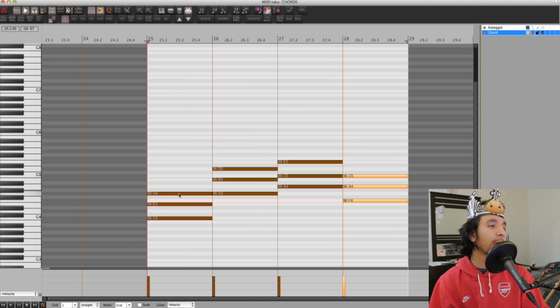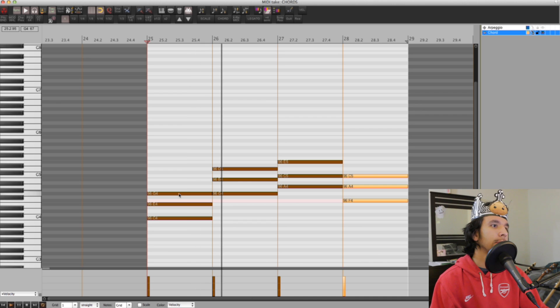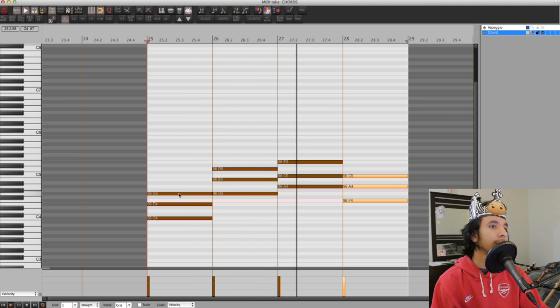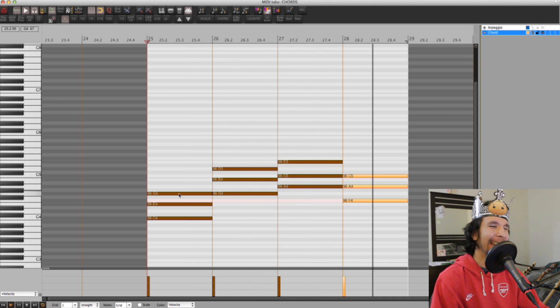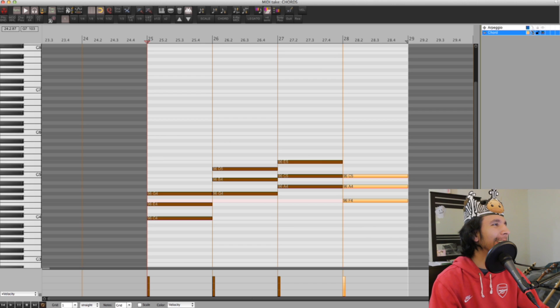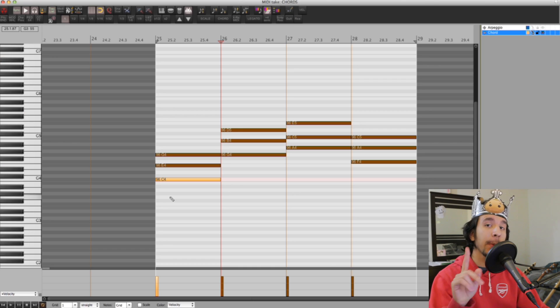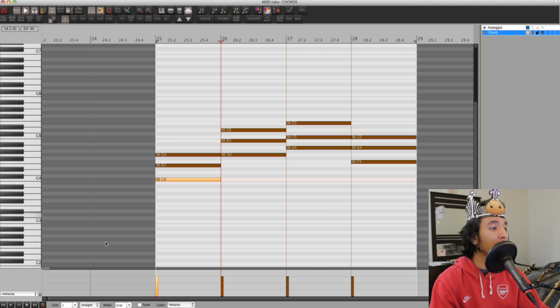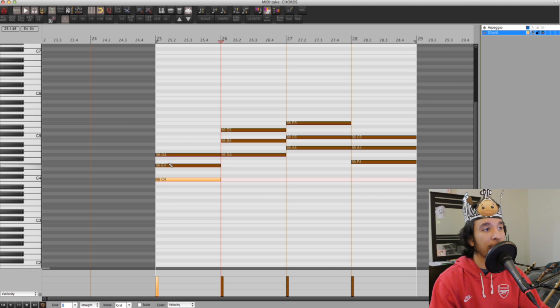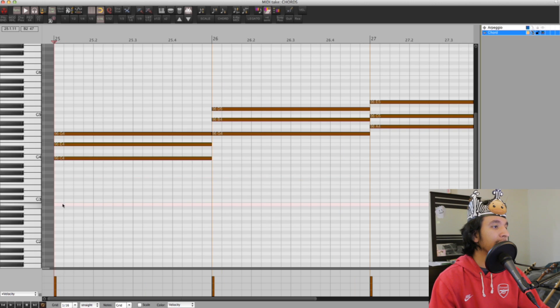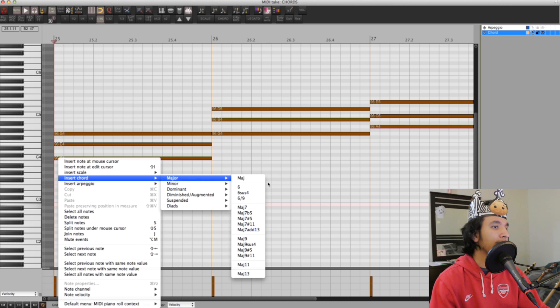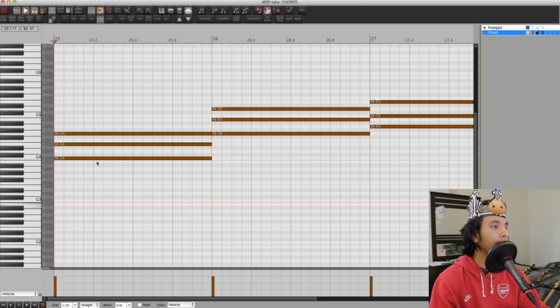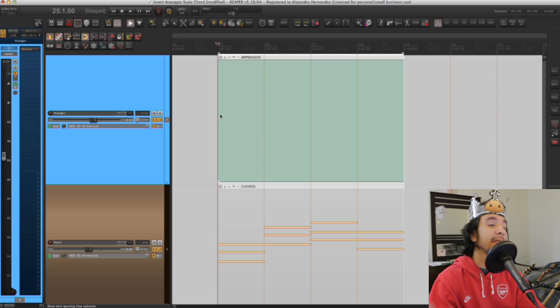And once we have all of these chords we can just play and see how it sounds. One thing to keep in mind is that the chord length is gonna be based on your grid value. Right now I have a grid value of one bar, so every time I put a chord it's gonna be one bar long. If I change it for example to 16th notes, we can see that it's gonna make the chord a 16th note value that you can see here.